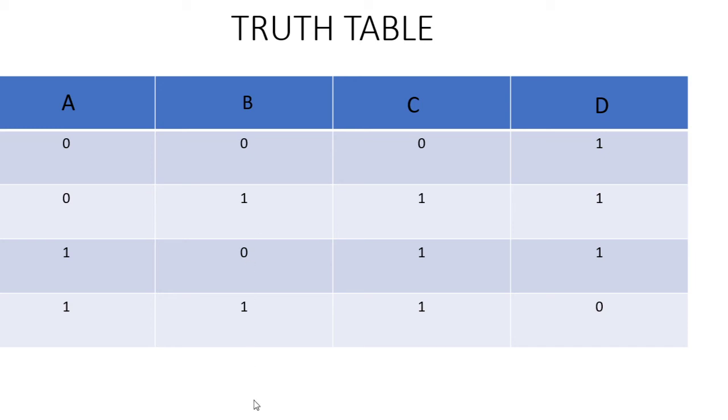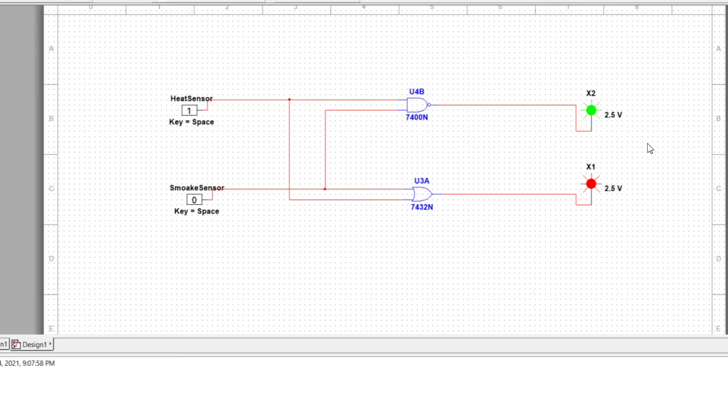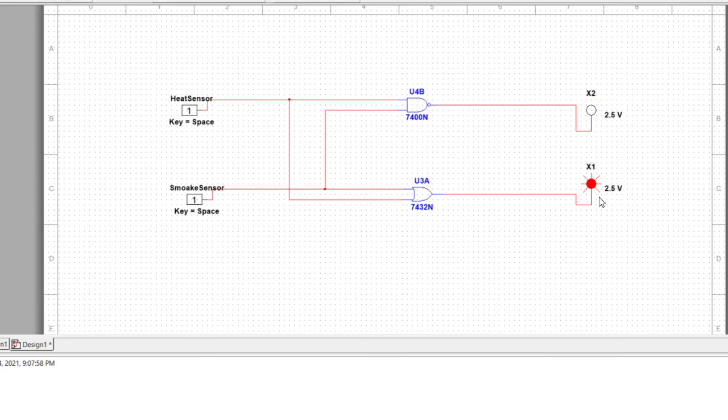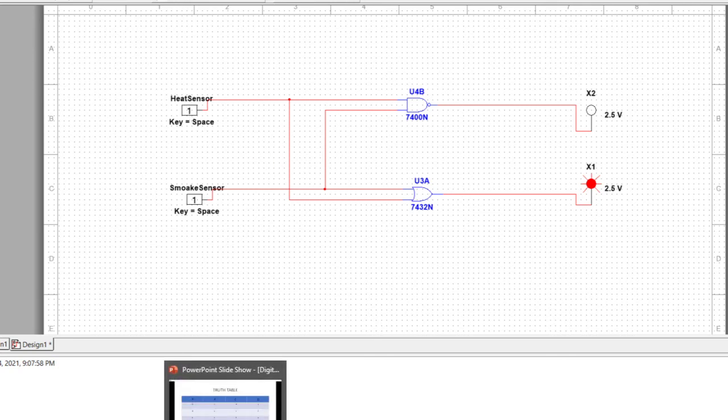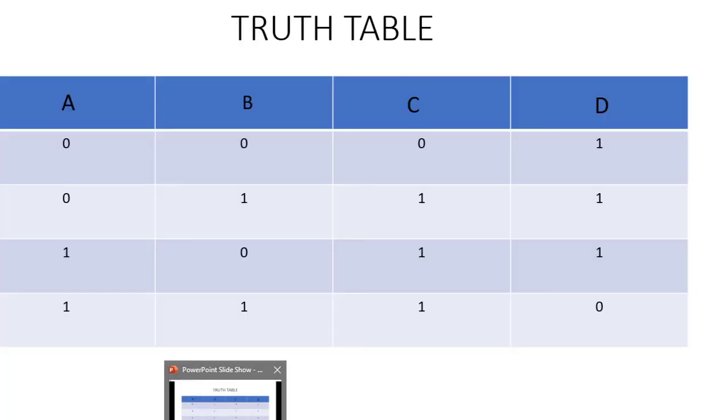When we give zero and one, both lights turn on. Here in Multisim both lights are turned on. When it's one one, the red light is on so the green light went off and the current went off. Let's check the truth table.